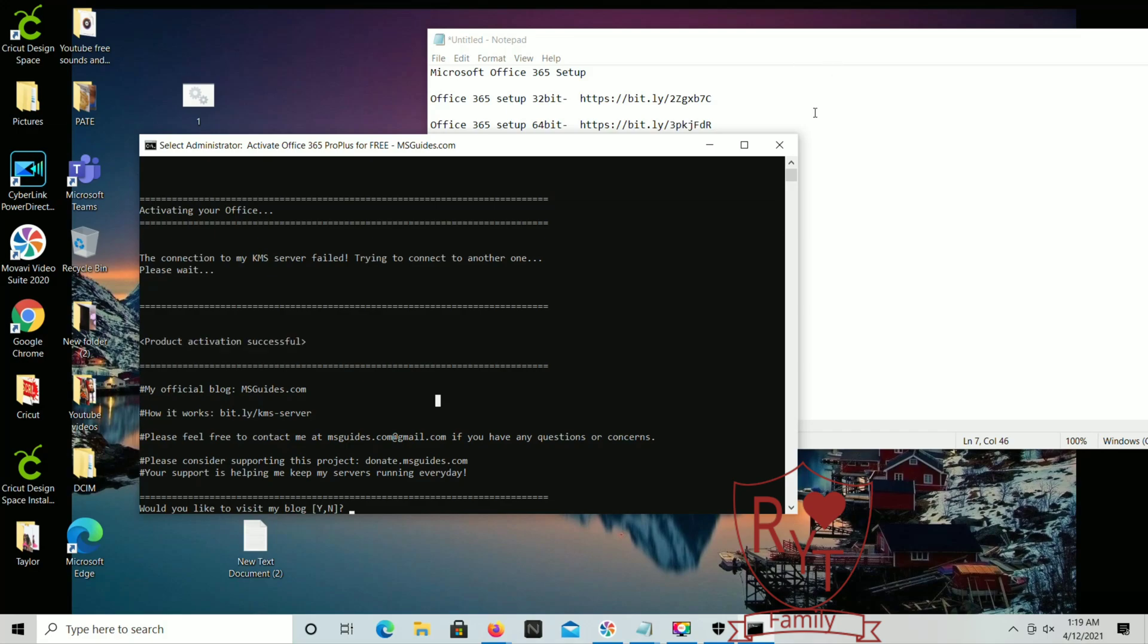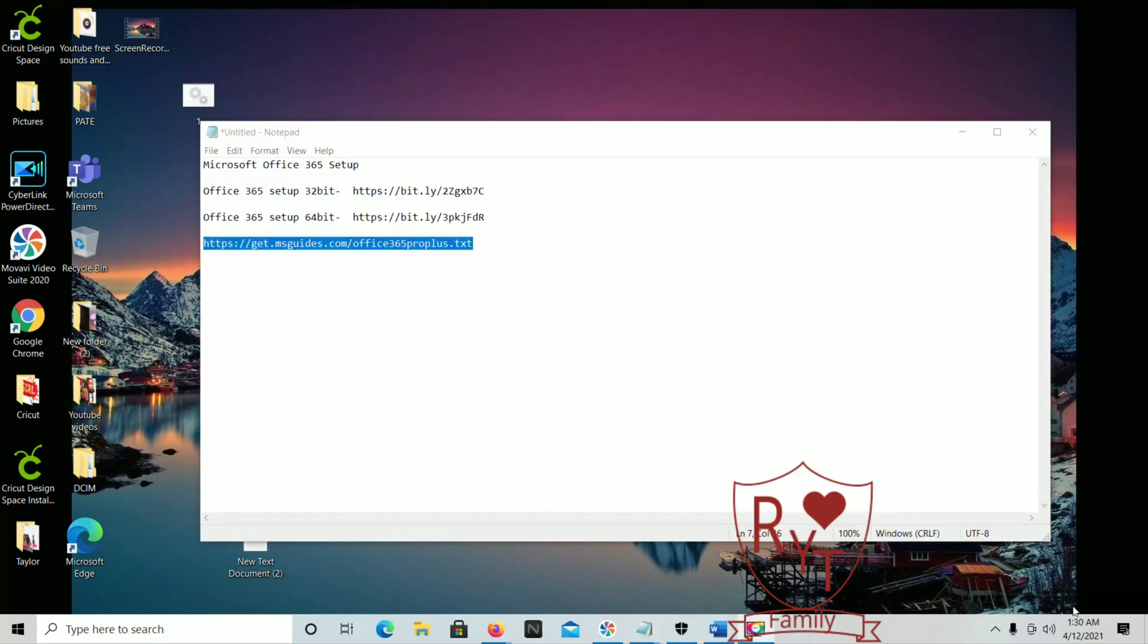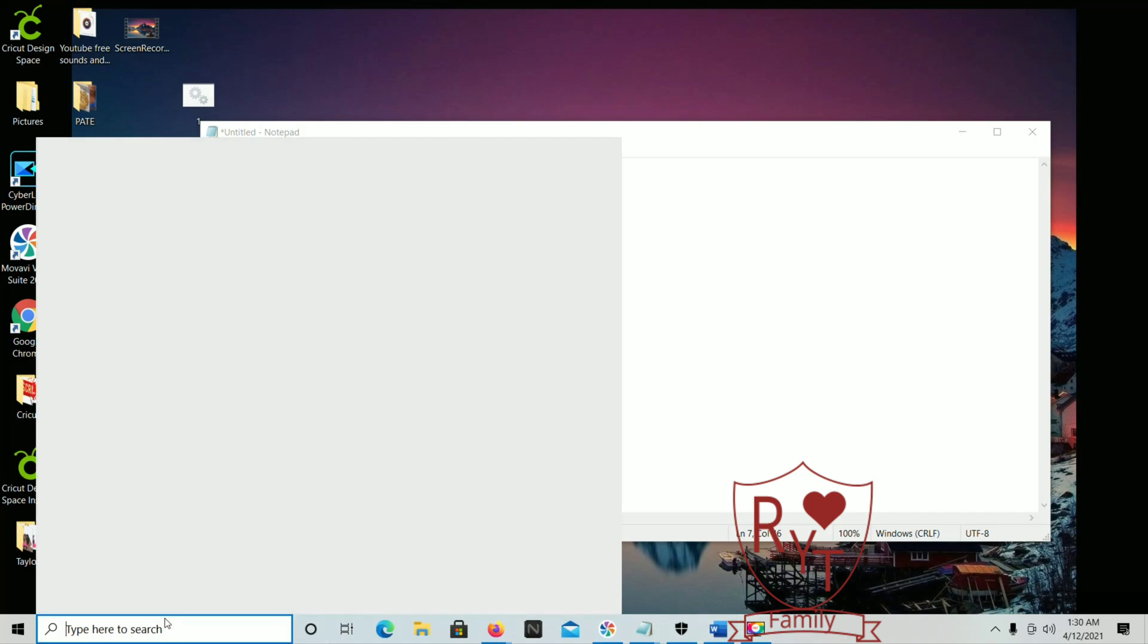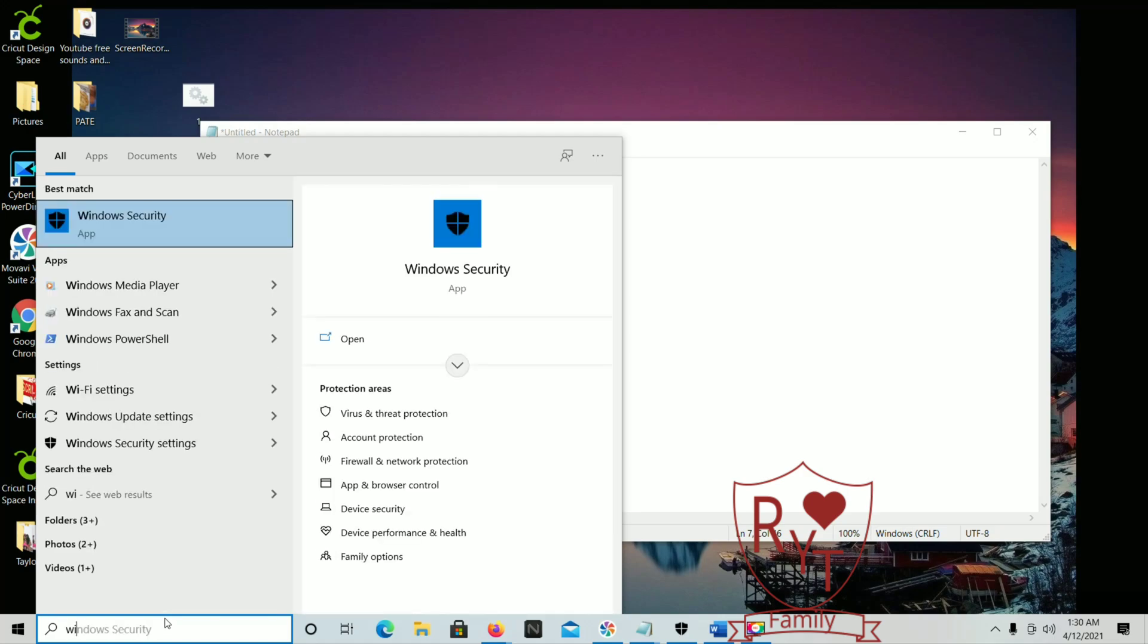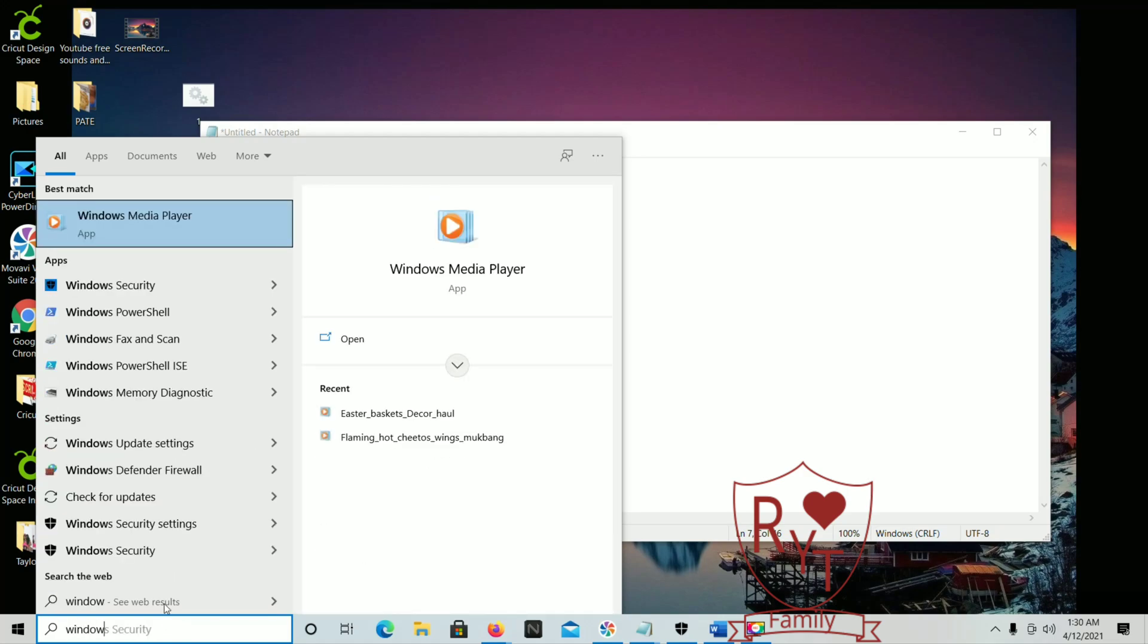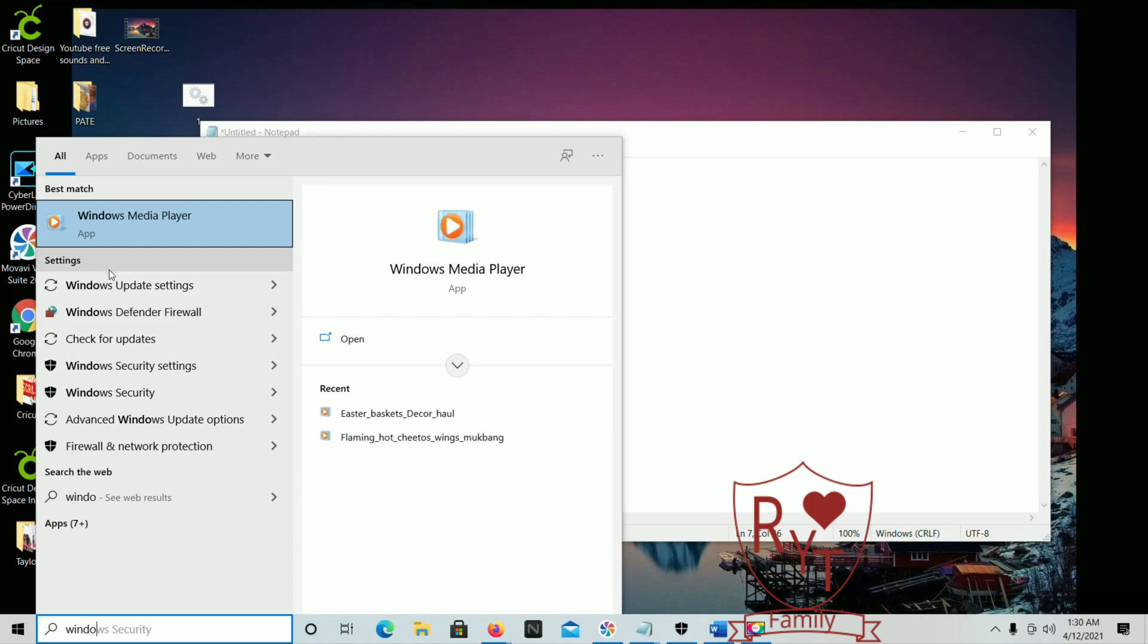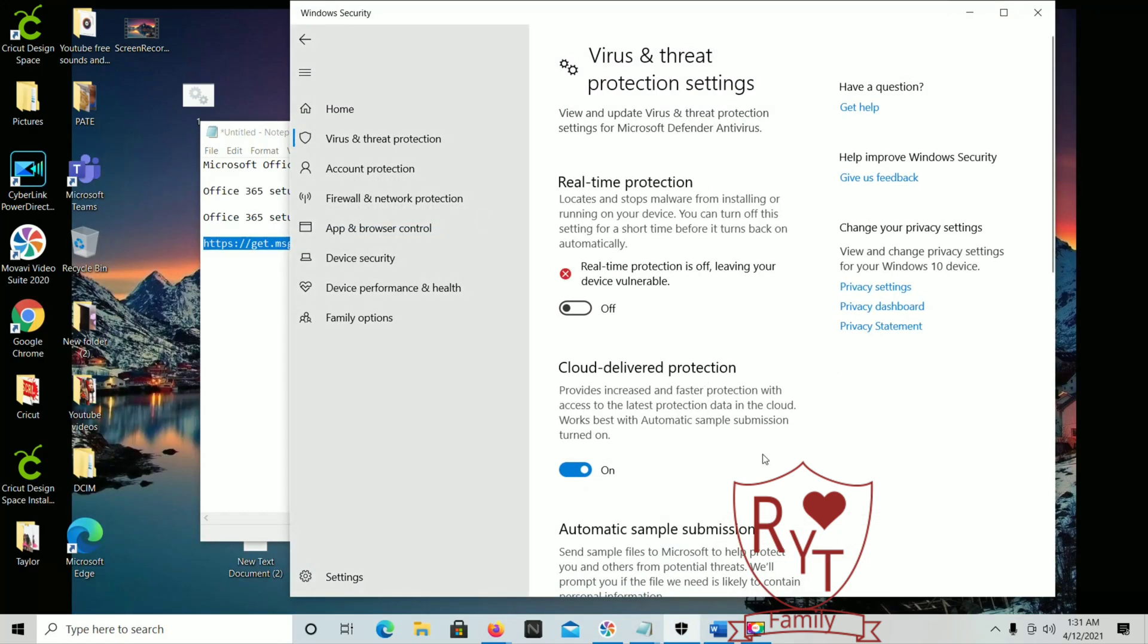Now you can go ahead and close out of this. So now that the activation key has been registered, you're going to want to go back to your Windows Security and turn that back on. Don't want to leave that off too long.